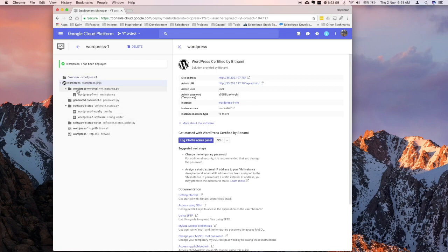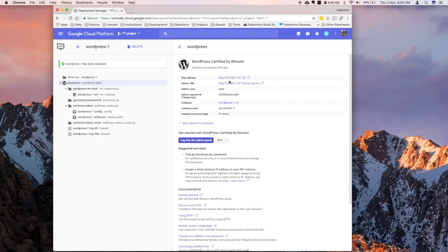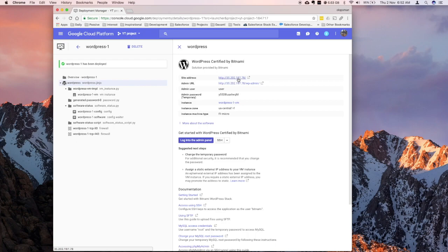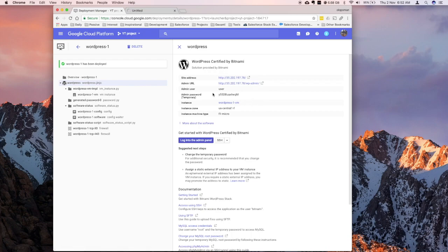So, the deployment is finished, you have an overview of what happened, and at the right, you have the new IP, and you also have a link to the admin section. I'm going to click on that, open it up, and at the lower bit, you have a user name and a temporary password.